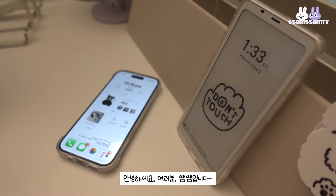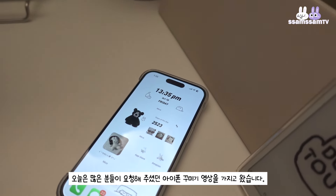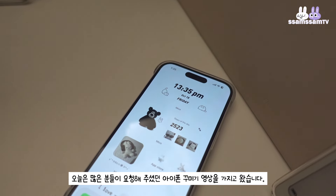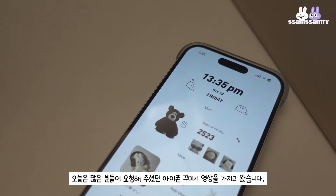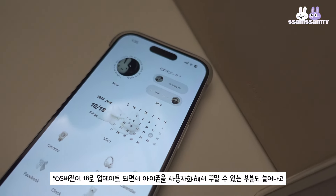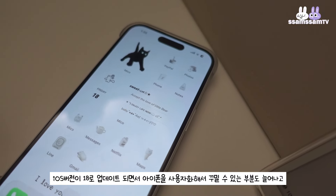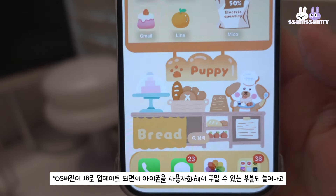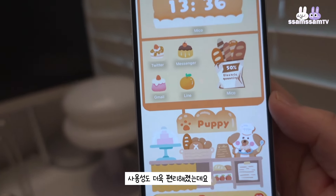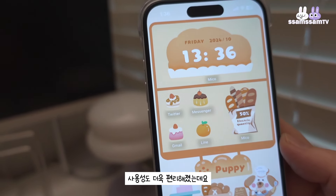Hello everyone, I'm SamSame. Today I'm going to show you a new iPhone. The iOS version is 18. The iPhone will be updated and the use of the iPhone will be more convenient.